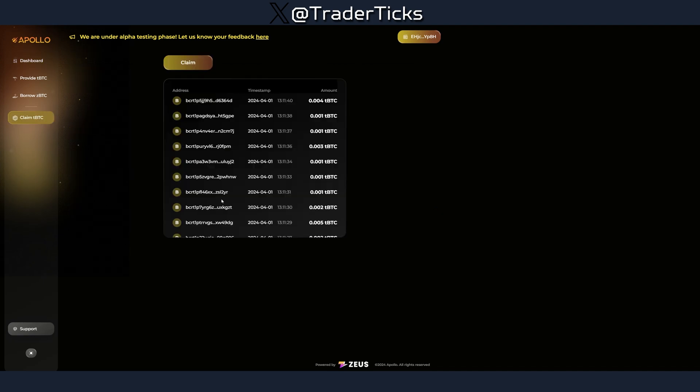For websites where you have to use a faucet, since you can use the faucet every 24 hours, I recommend using the faucet every day or every second day so you can generate test BTC. Then once or twice a week you can provide liquidity. The faucet is something you should spam.